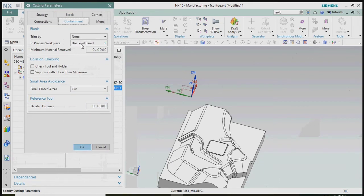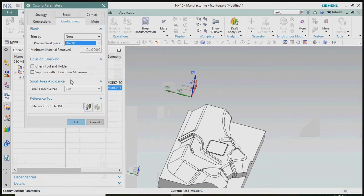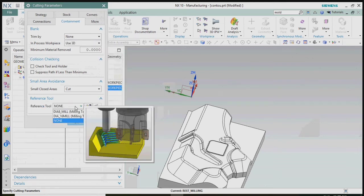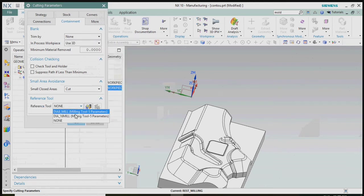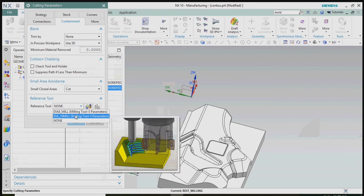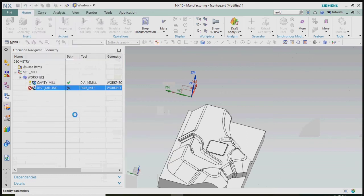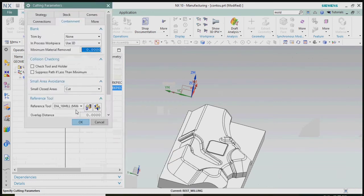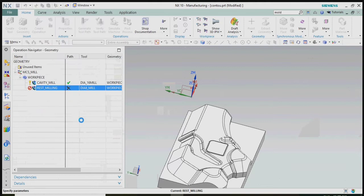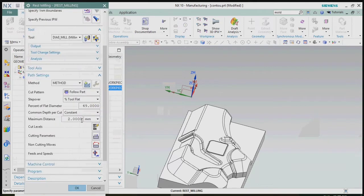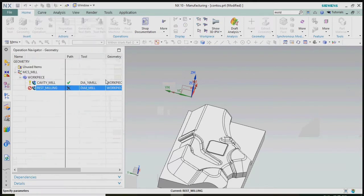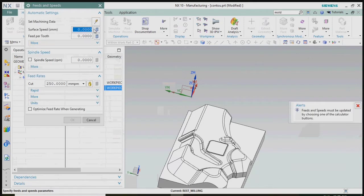The rest milling process only works for the in-process workpiece (IPW). In the cutting parameters containment tab, we need to change the in-process workpiece to use the 3D model. We also need to select the reference tool — click on reference tool and change it to the 16mm mill.